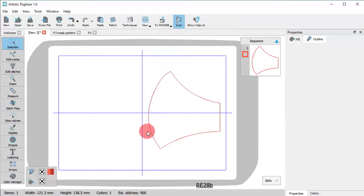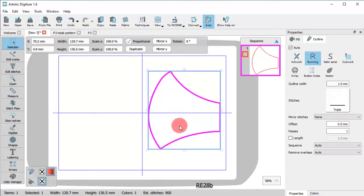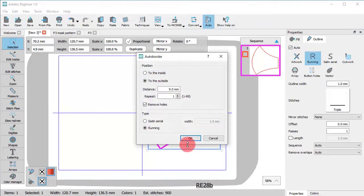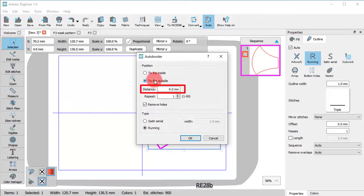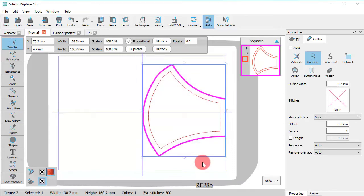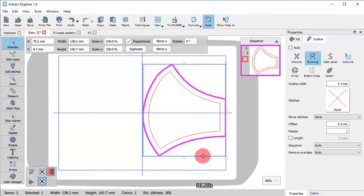Using the outer border function, we will create a cut line outside the original shape. Set position to the outside, set the distance to 9 mm and the outer border type to running. The outer border object created outside the original is actually the line along which you will cut the fabric later, while the original border is the seam allowance.